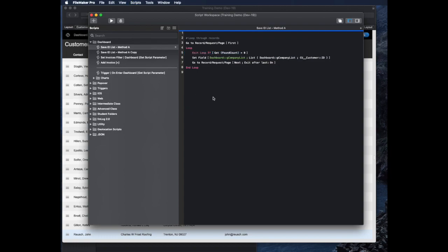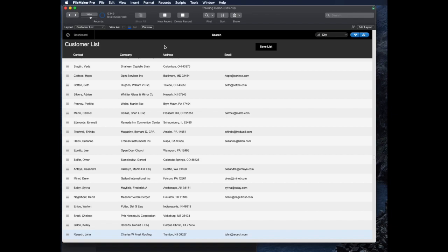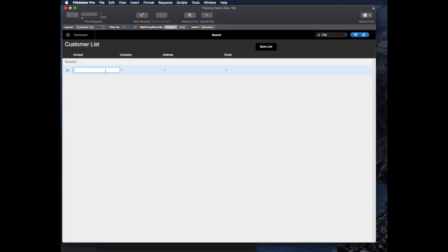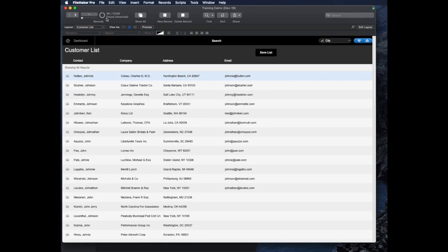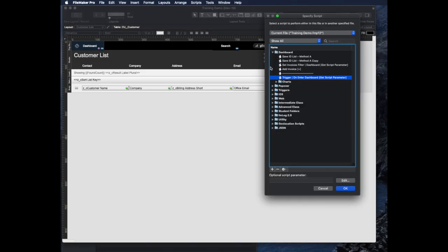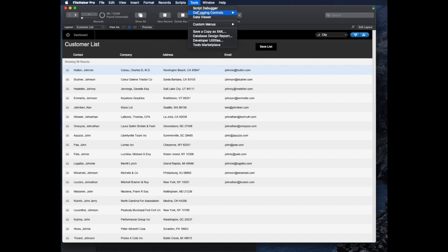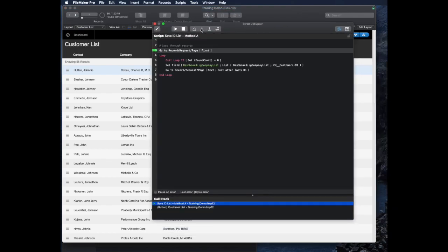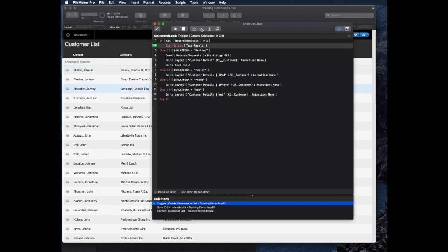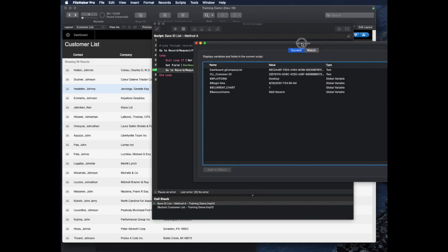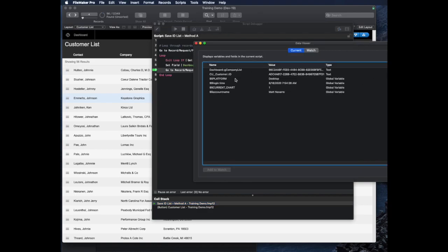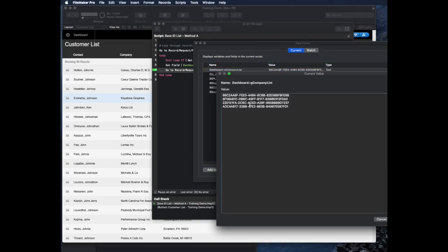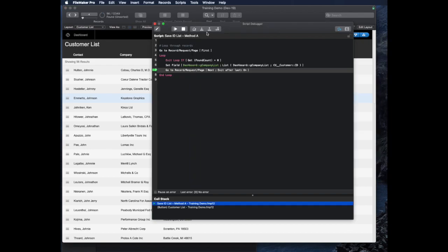Let's see how this works. If I did a find for all the records, maybe with the name of John, that will bring me a list of just 56. I'll make sure that this button, save list, runs that script that I just made called save list method A. Then let's turn on the script debugger and see what this does. What happens is it goes to the first record and then loops through. I'm also seeing that because there's a script trigger on this, that trigger is going to fire every time. But I can notice that as this is working, it sets that dashboard field. I can see a list of IDs getting built as it goes through. That's pretty good. I'll go ahead and just let this run all the way.